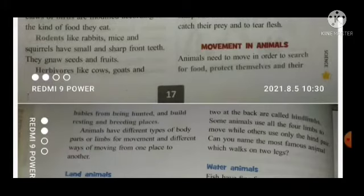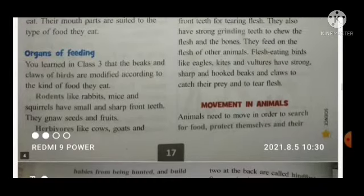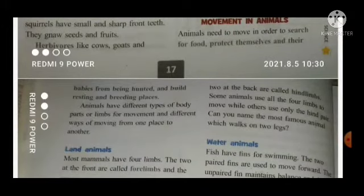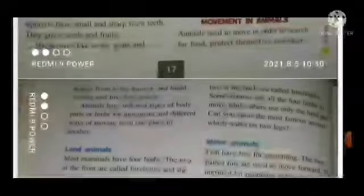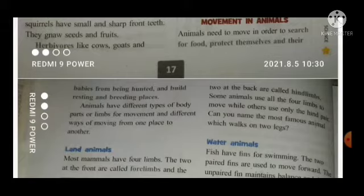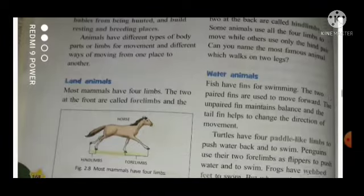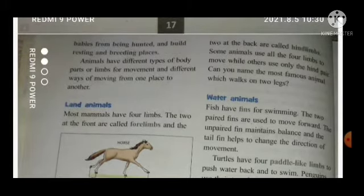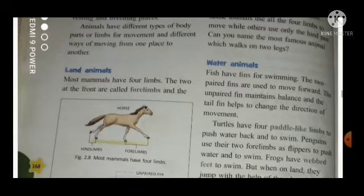Just as all animals have different habitats, different breathing organs, and different eating habits, similarly movement is also different in all animals. Animals need to move in order to search for food, to protect their babies from being hunted, and to build resting and breeding places. Animals have different types of body parts or limbs for movement and different ways of moving from one place to another.